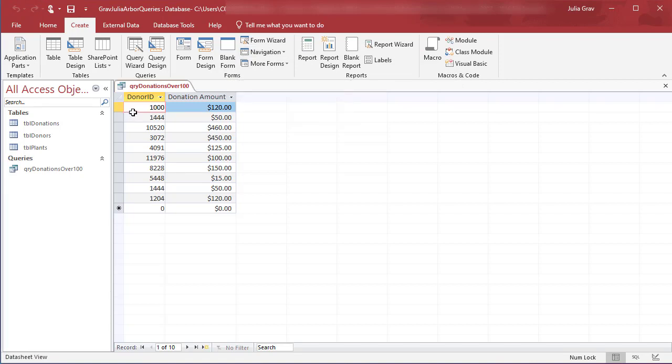So now we have our donor IDs, which are relative to a donor in our donor table, but it'd be really handy if we could see the donor names here. So I'm going to show you how to do that.